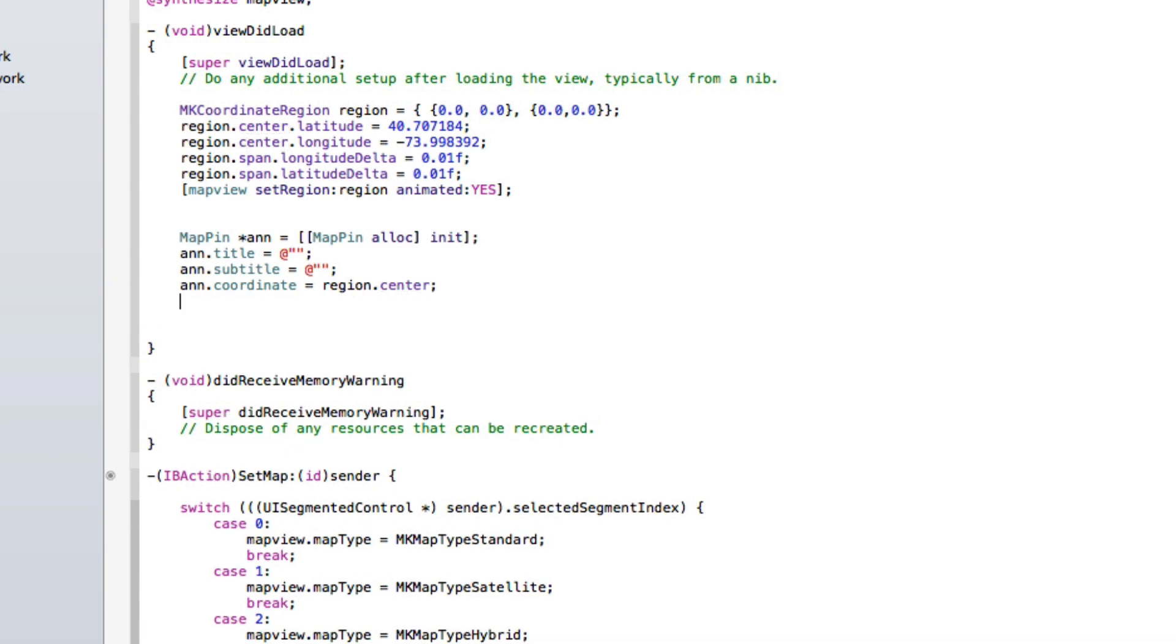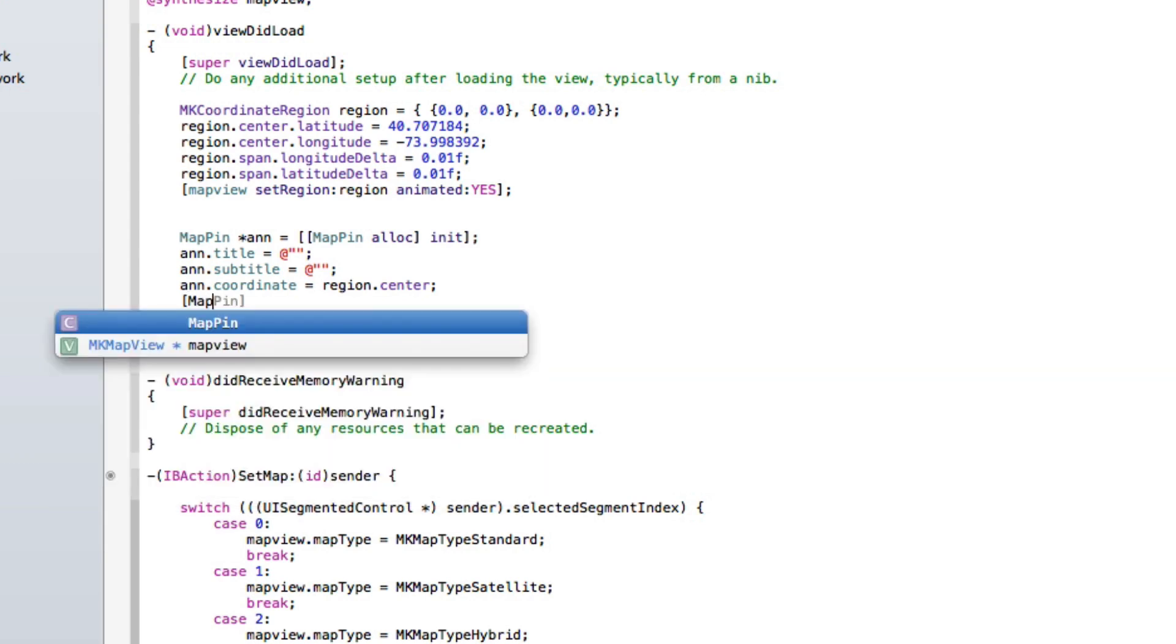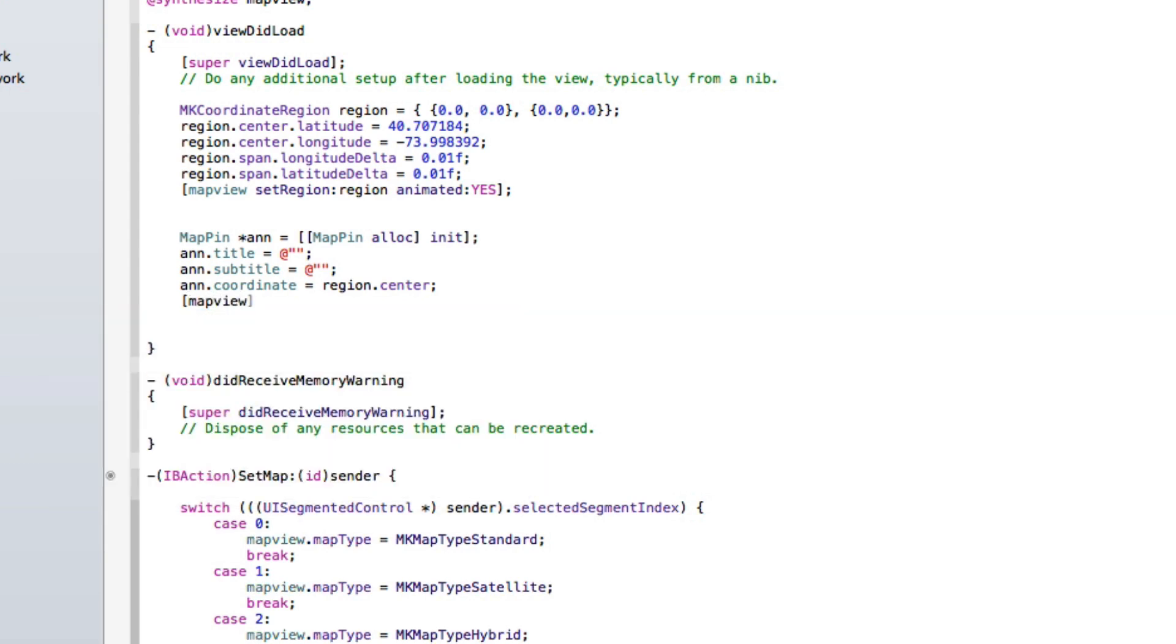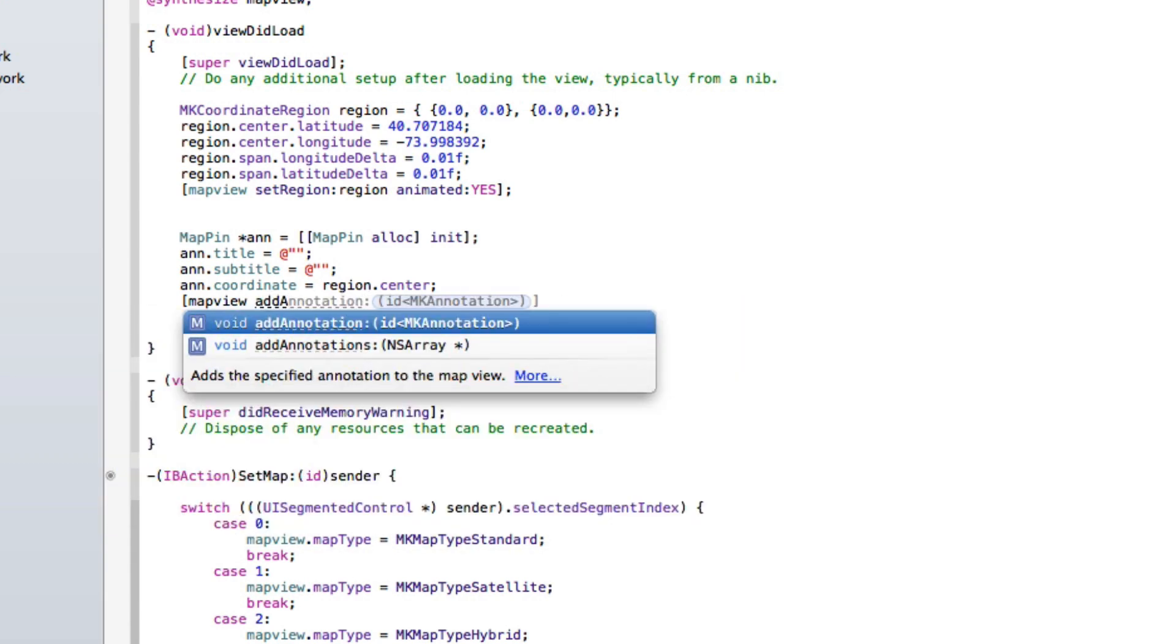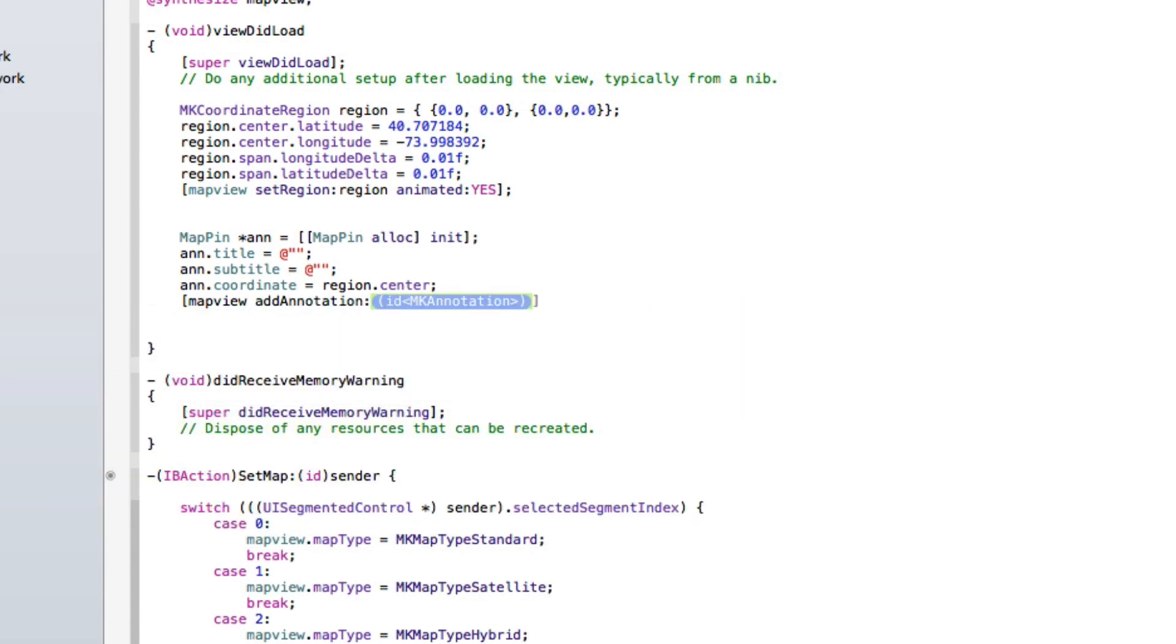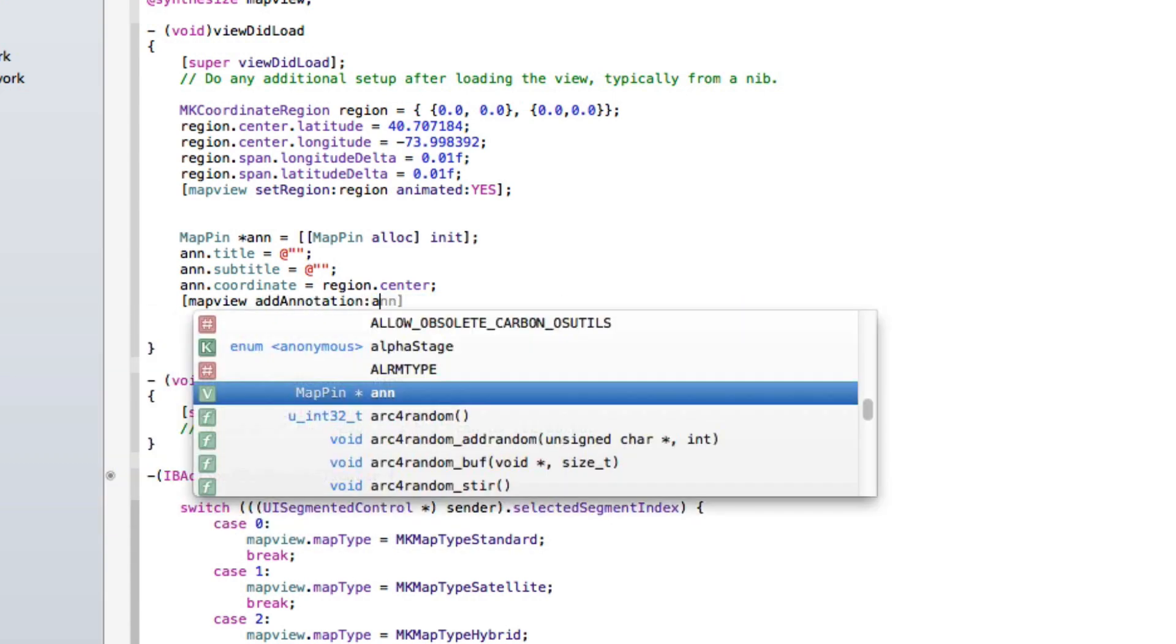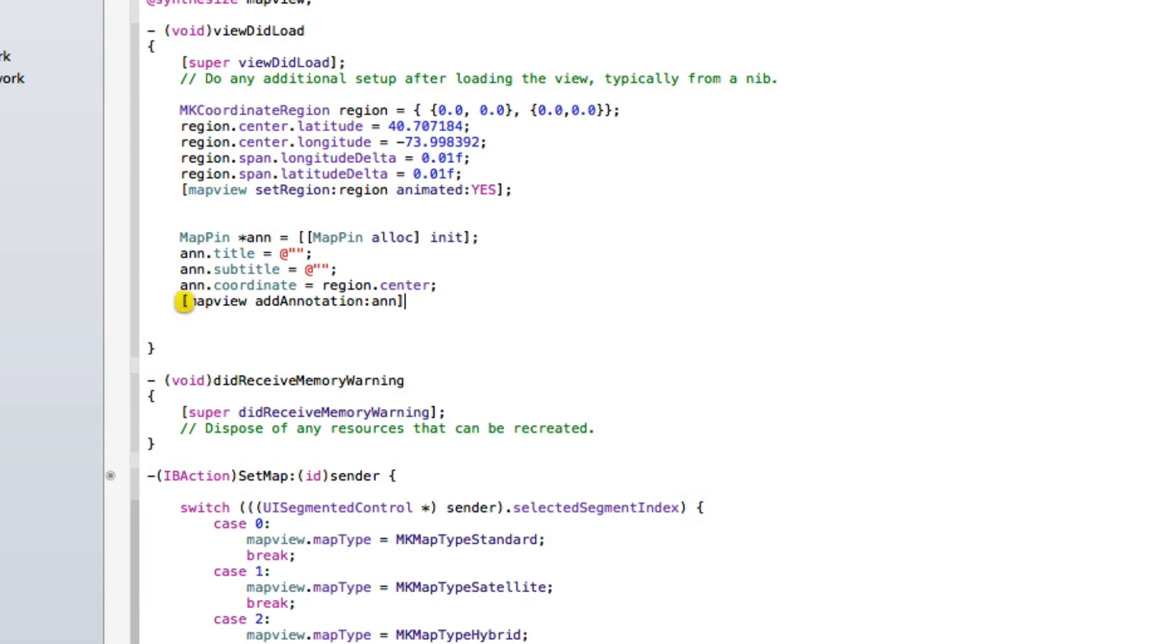So the center of our region that we got spanned in is where we're going to drop the map pin. End that with semicolon and then we do bracket mapView addAnnotation and then in the highlighted section we do ann. So that will simply drop our annotation. Now in the two strings here for our title I'm going to simply put in Brooklyn Bridge, and then in the subtitle here I'm going to simply put New York.